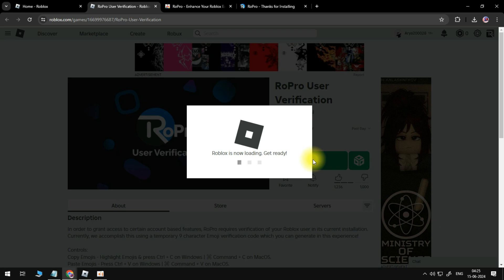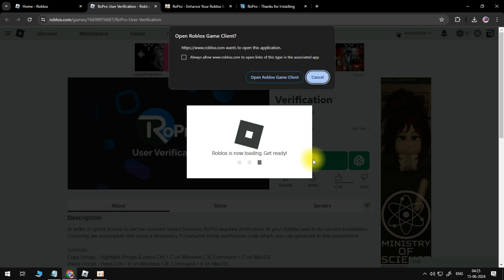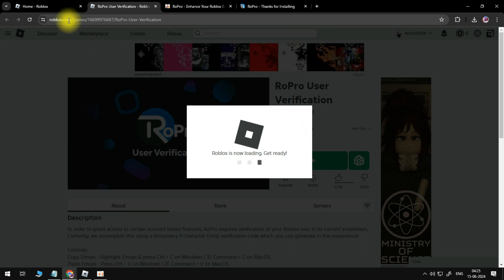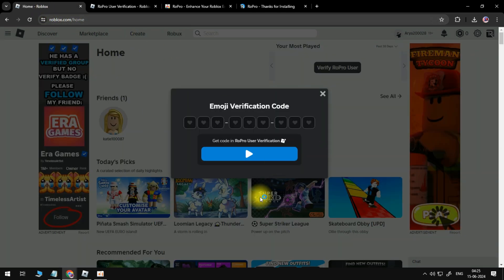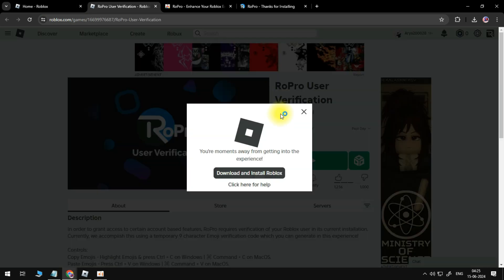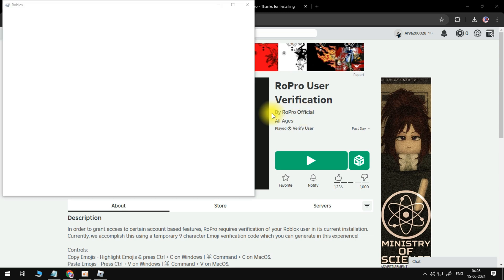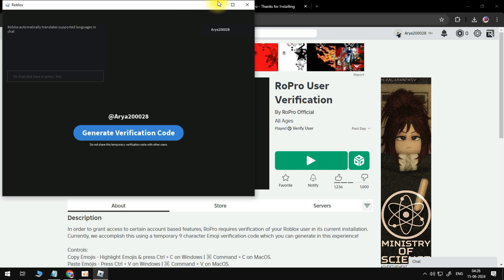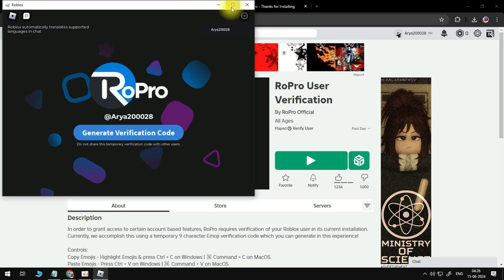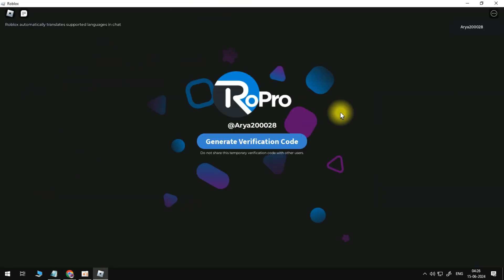So what you want to do now is just go ahead and press the play button. Make sure you keep this window open as you're going to have to enter the verification code into here. So we're going to press the green play button to load up the user verification in Roblox. So once that loads through, you're going to see a screen like this. All you need to do from here is press the blue generate verification code button just here. And what it's going to do is generate your code.